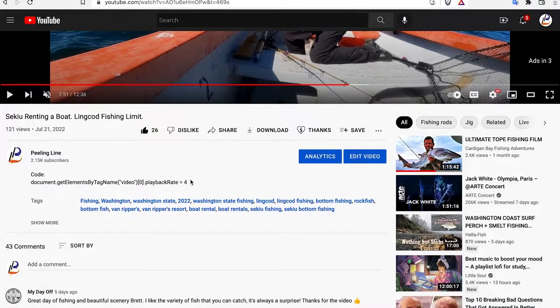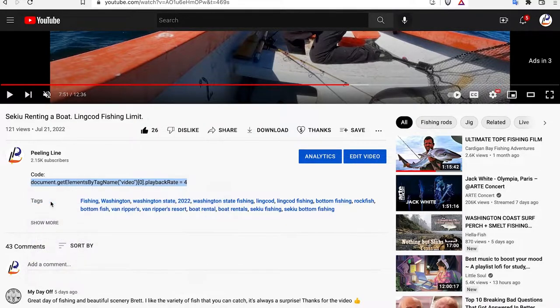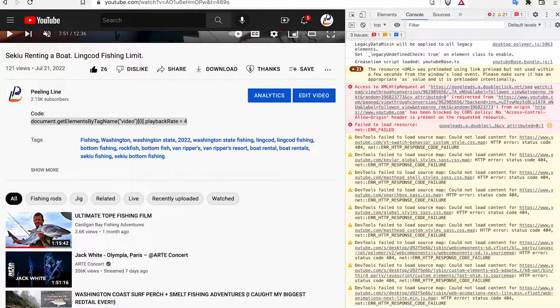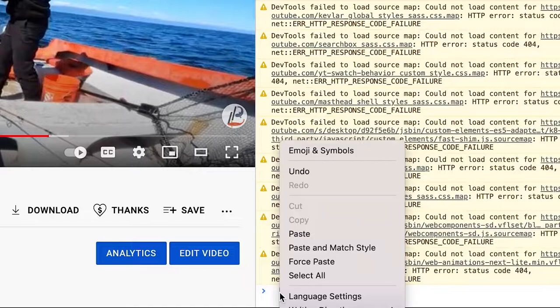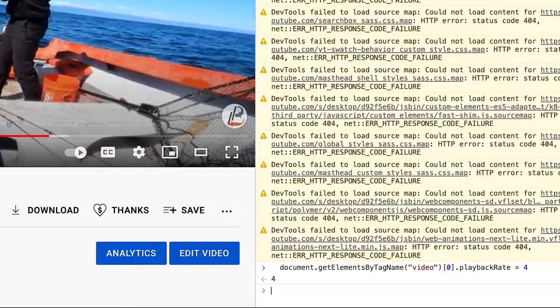The first time you do this you're going to have to go into the description of this video and there's going to be a line of code. Copy that, push Command+Option+J — or Control+Alt+J if you're on a Windows or Linux platform — and then paste it right where the flashing cursor is and push enter. Every time after that you just open up the JavaScript console, push up and push enter, and that'll get you going at four times speed or whatever the last setting you had it on.